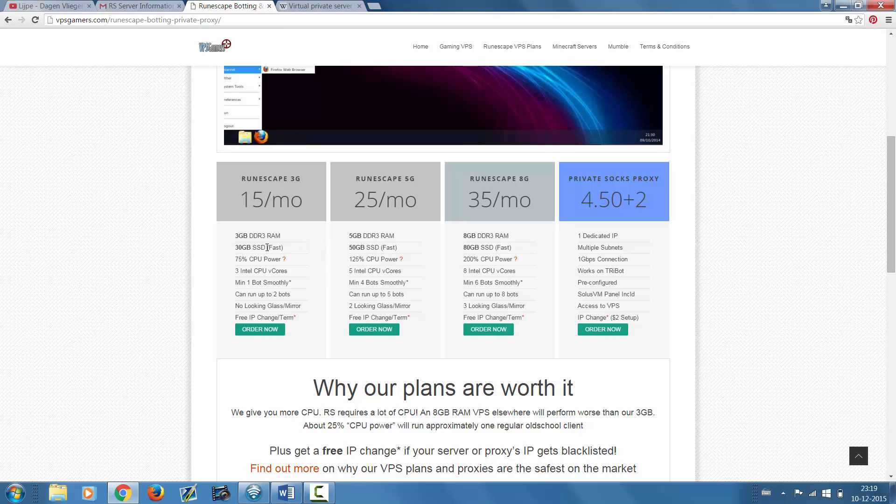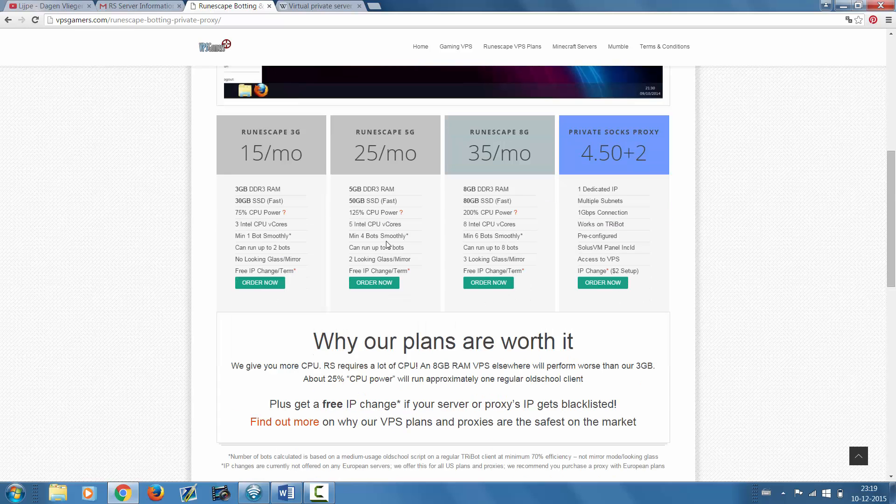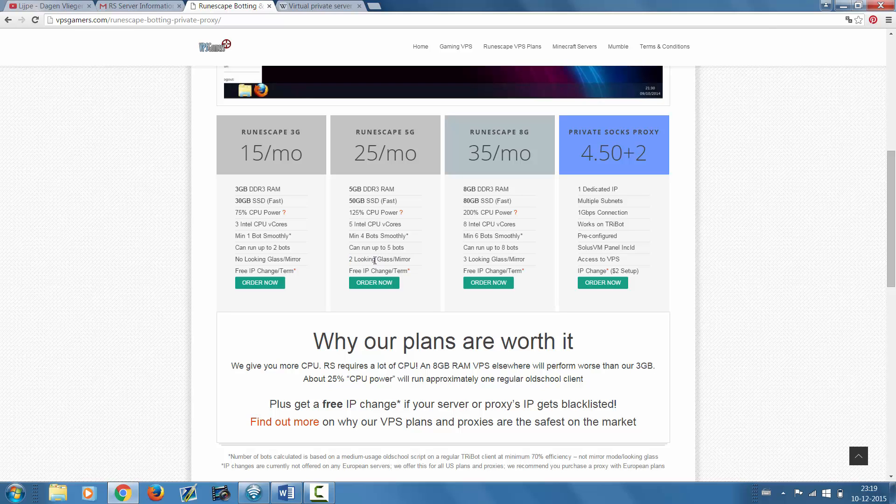The other one, which is $25 a month, you can run up to five bots which is awesome. Or you can use two bots that are using the looking glass or the mirror feature, which is a lot harder on your CPU.